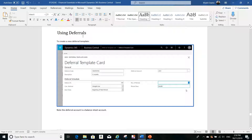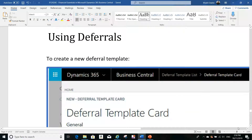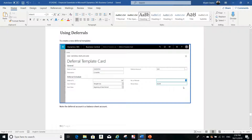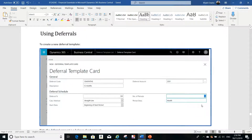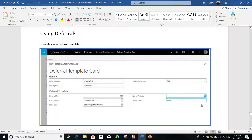So, using deferrals — first of all, we have to create a deferral template. This is always the first step. Let me zoom in a little bit so you can see better. When you want to use deferrals in purchase invoices or in any document, you have to start by creating the deferral templates. In a fresh environment you will not see any deferral template — you have to create it yourself.